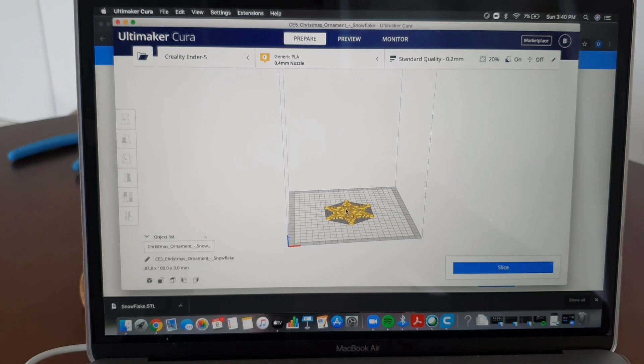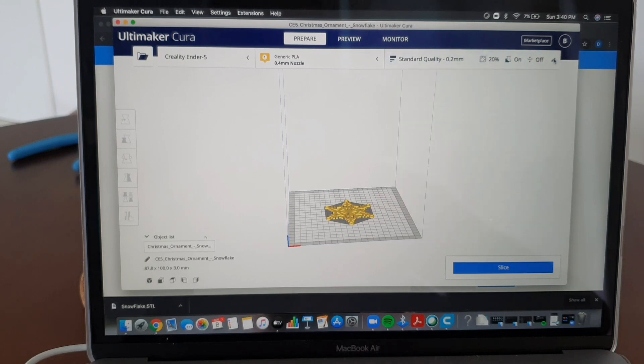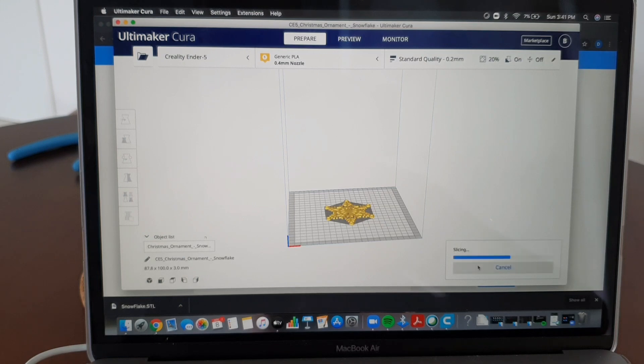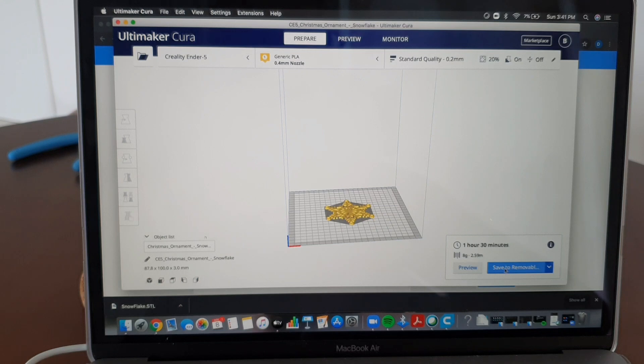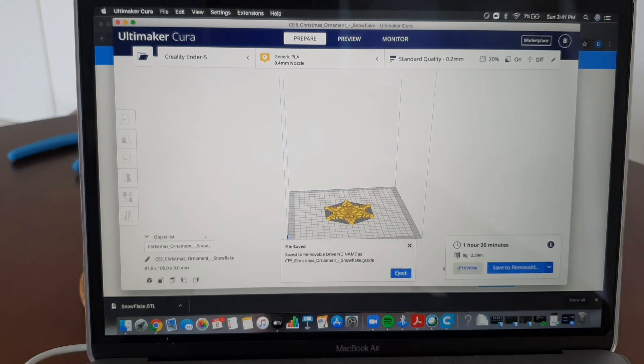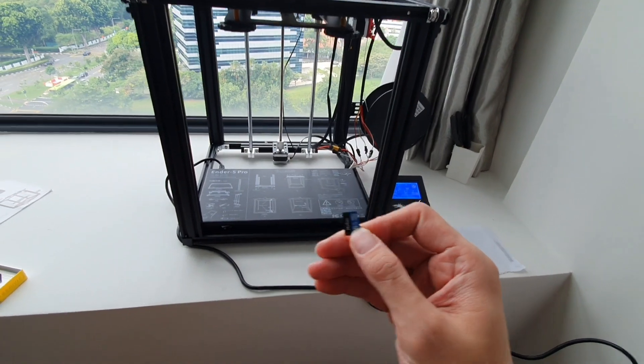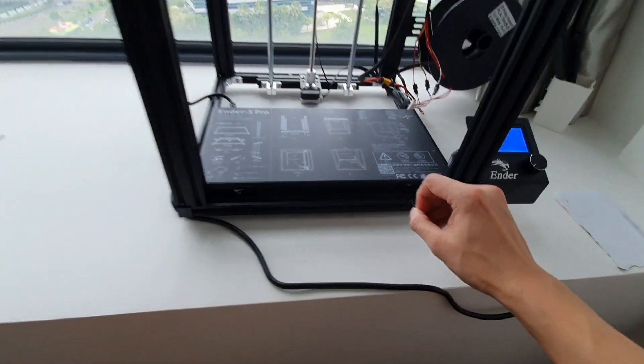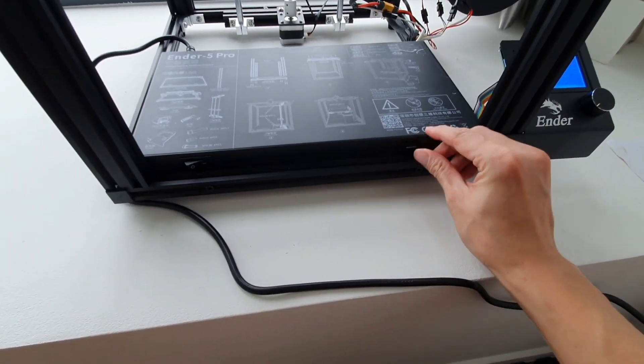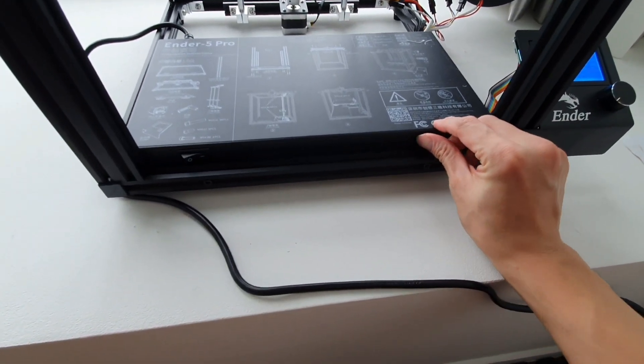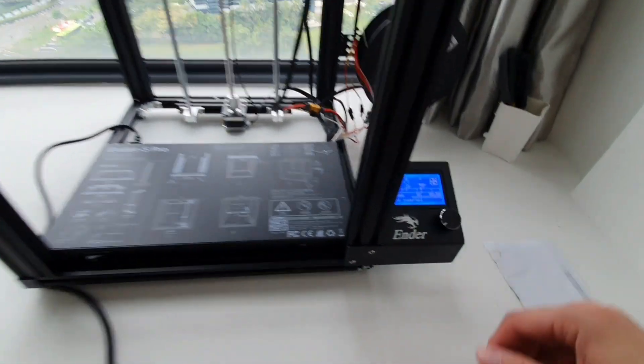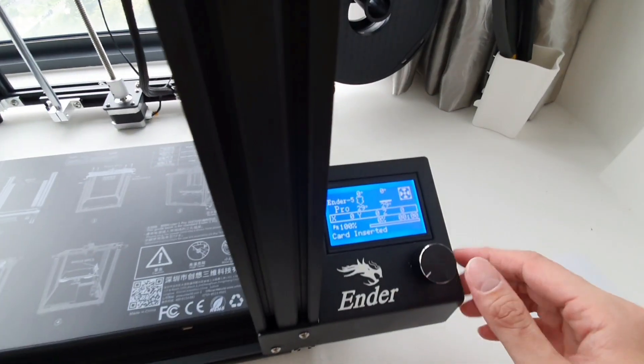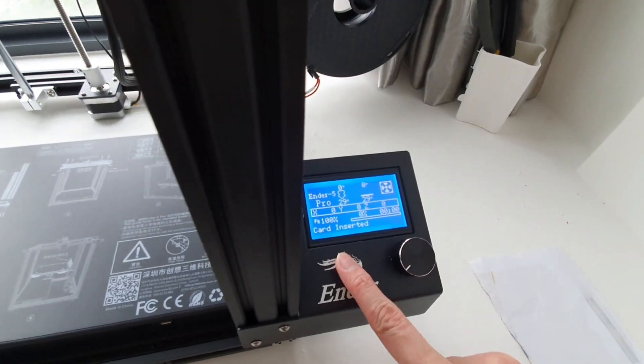Once you have it here, a lot of things that you can do, but at least for this one let's just slice it. After you slice it you'll see time here. This means that this is your printing time, 1 hour and 30 minutes. So you save it in your micro SD, eject, and that's it. Now we have our little design in this little micro SD. Pop it in your 3D printer. So it says card inserted.